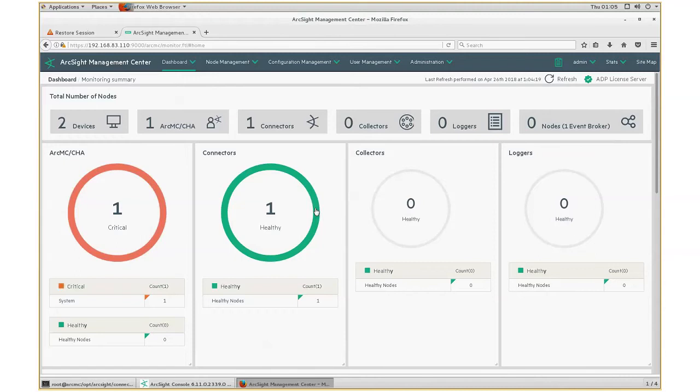There are two major steps to forward audit events from ArcMC to ArcSight ESM. One, install ArcSight syslog daemon connector. Two, enable forwarding. So, let's start with the first step.